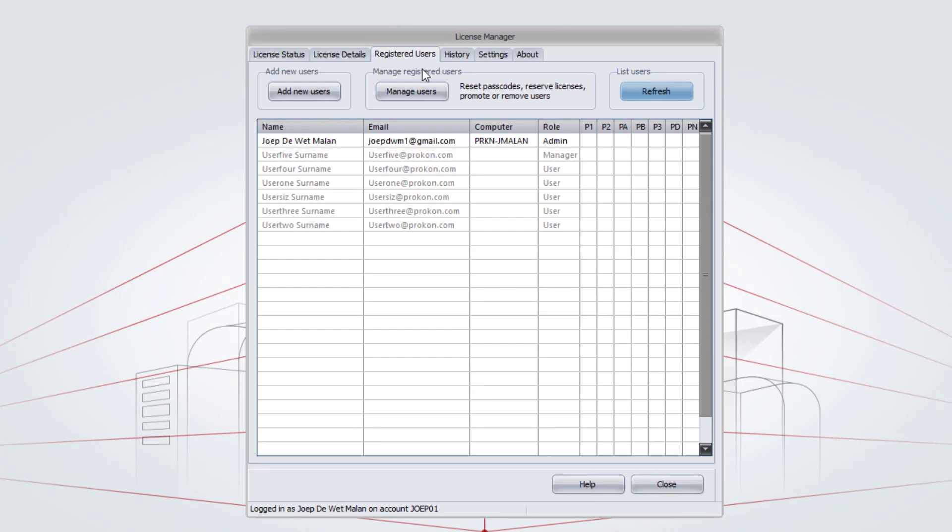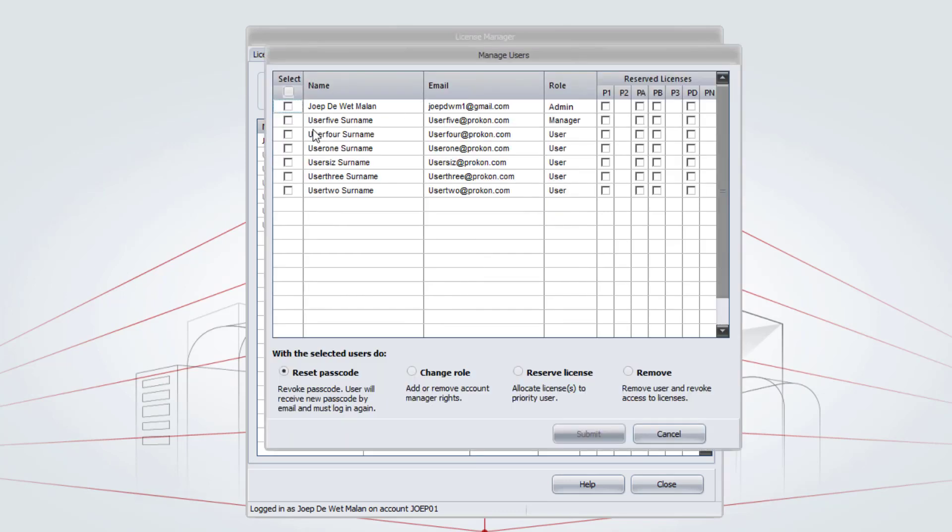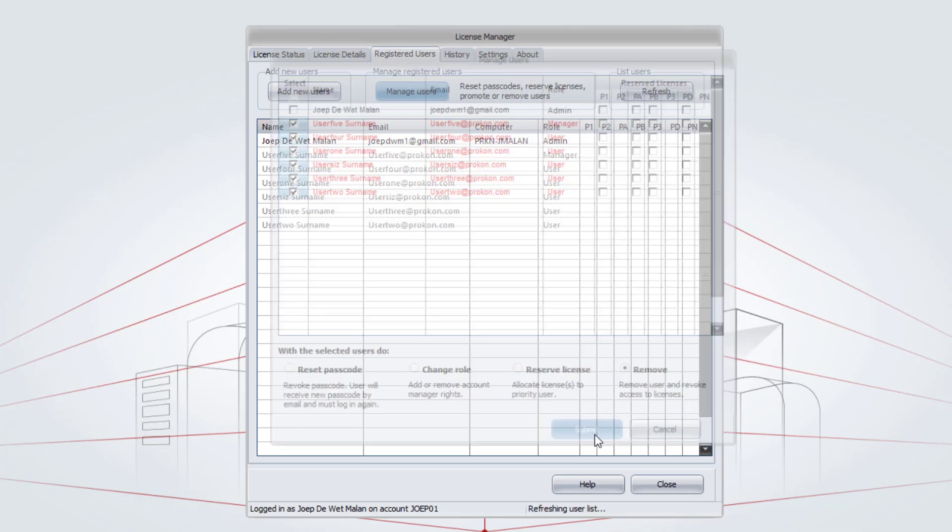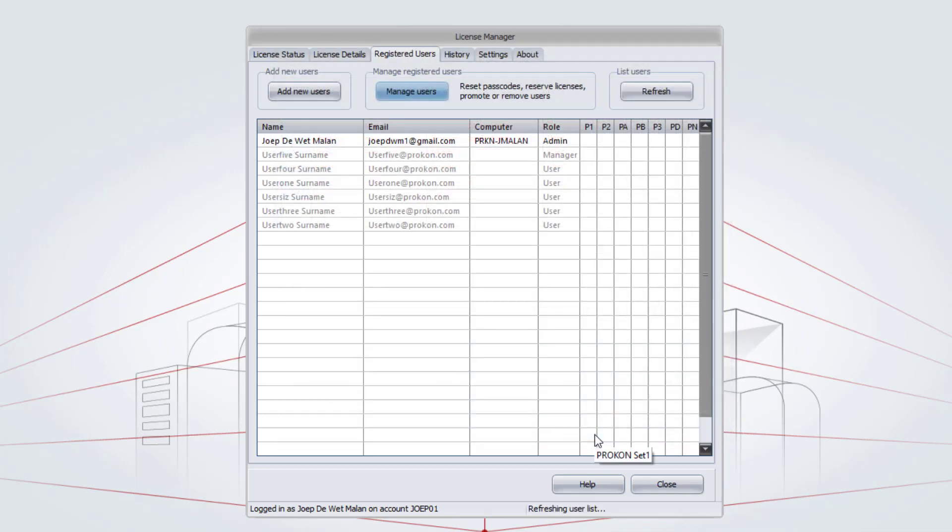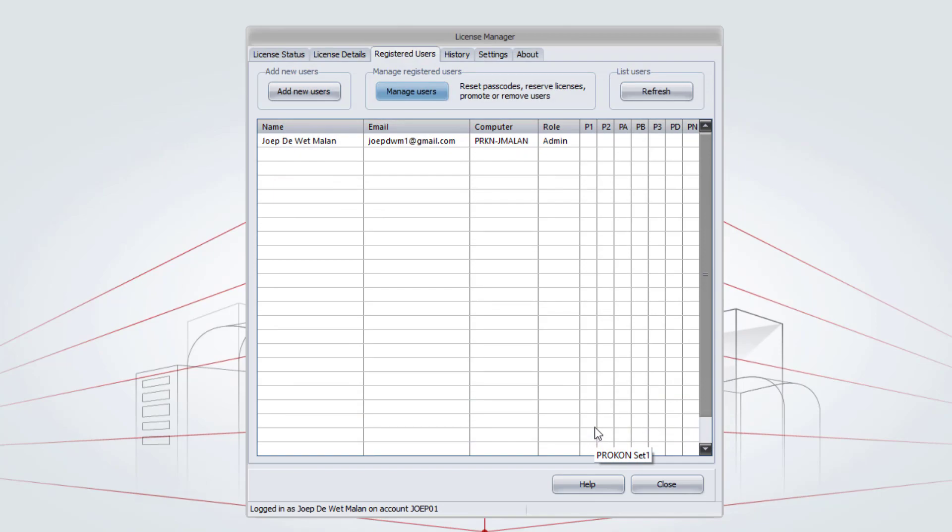If you want to delete a user, click on Manage Users. Select all the users that you want to remove. Click on Remove. And Submit. These users will now be removed from your account.